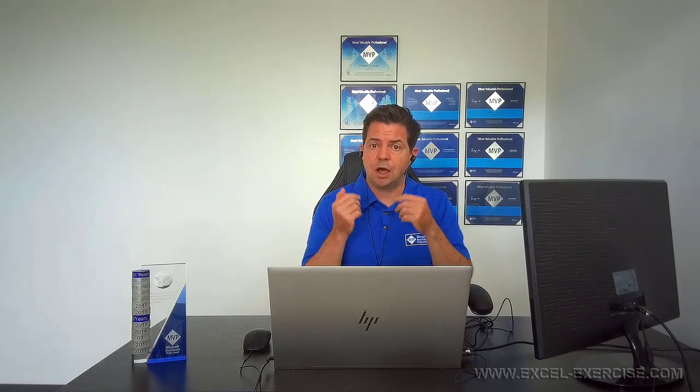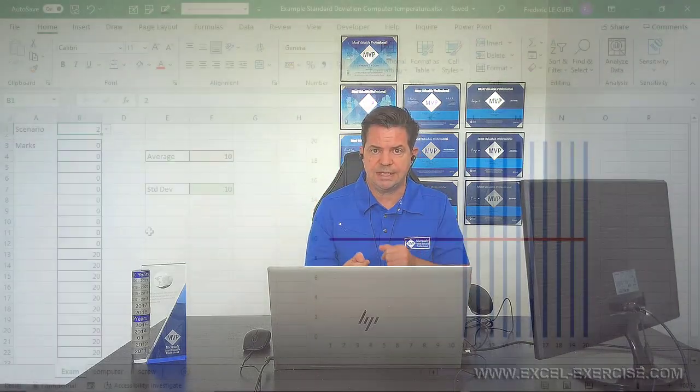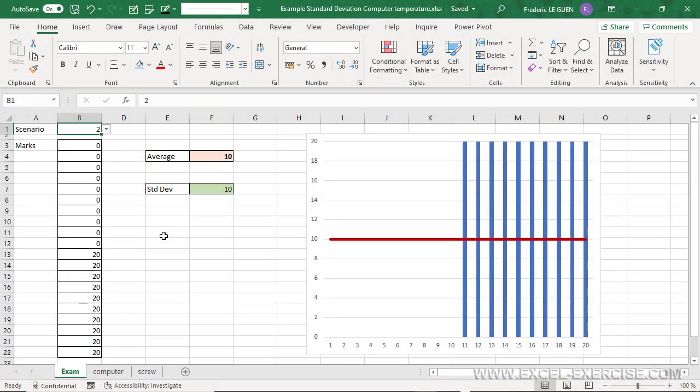Now, how to understand the result written by the function standard deviation? Well, it depends on the range between the minimum and the maximum, and also the context. So, if I return to the second example, with the exam where half of my students have 0 and the other half have 20, this is the worst situation.